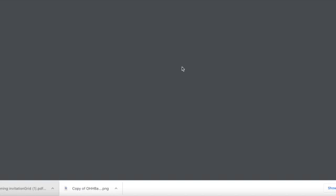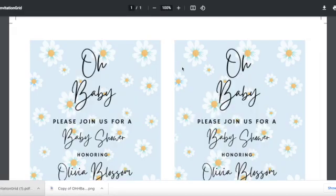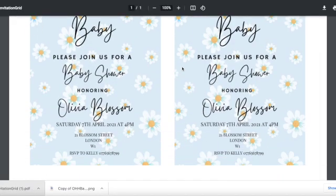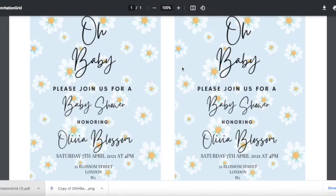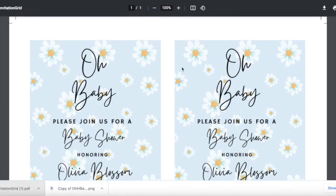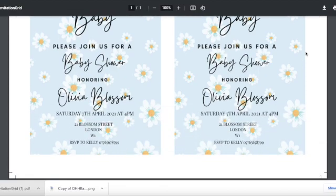And then once you've done that you can press on your download and then as you can see here you've got two copies of your template on the page and you've got your crop marks on the top just to help give you a little bit of a guide as to where to trim.